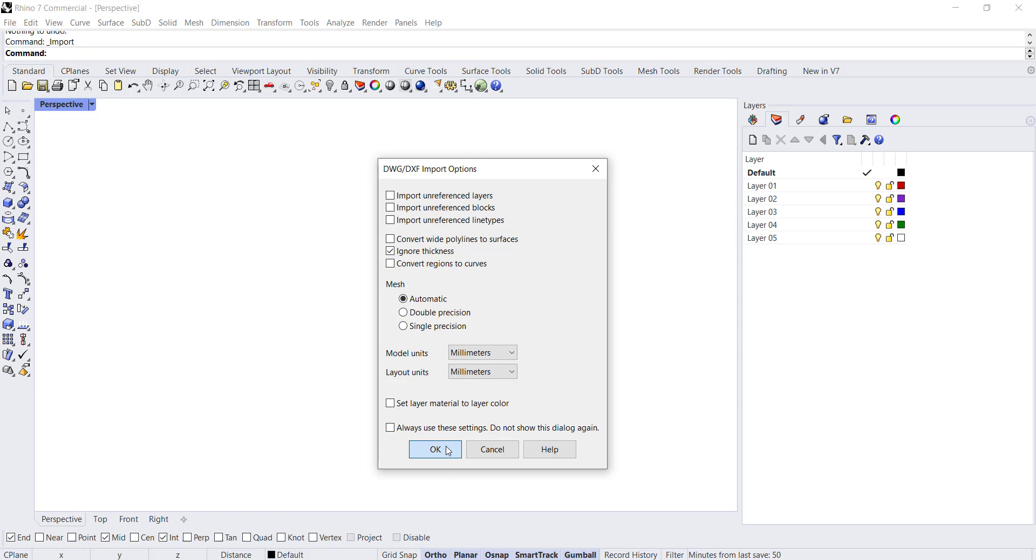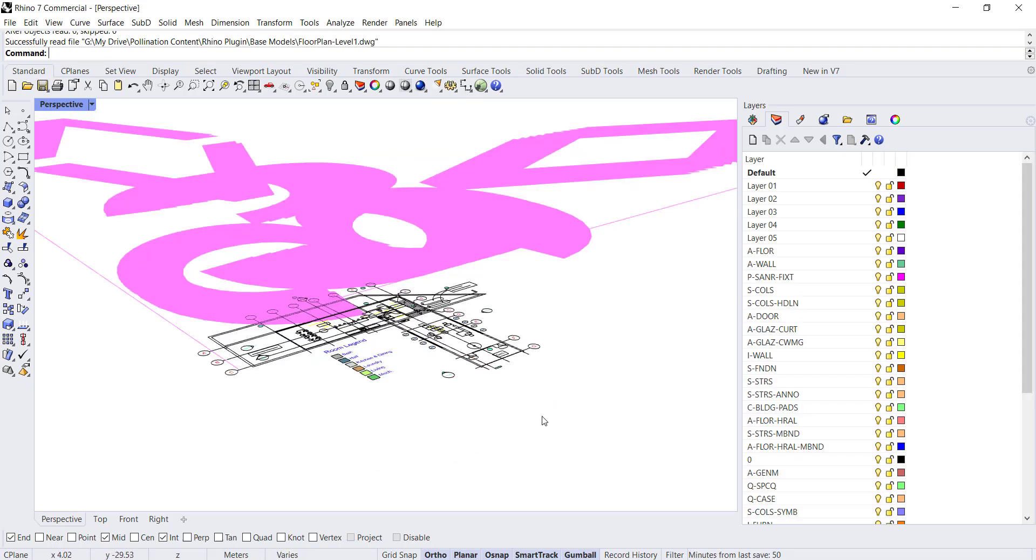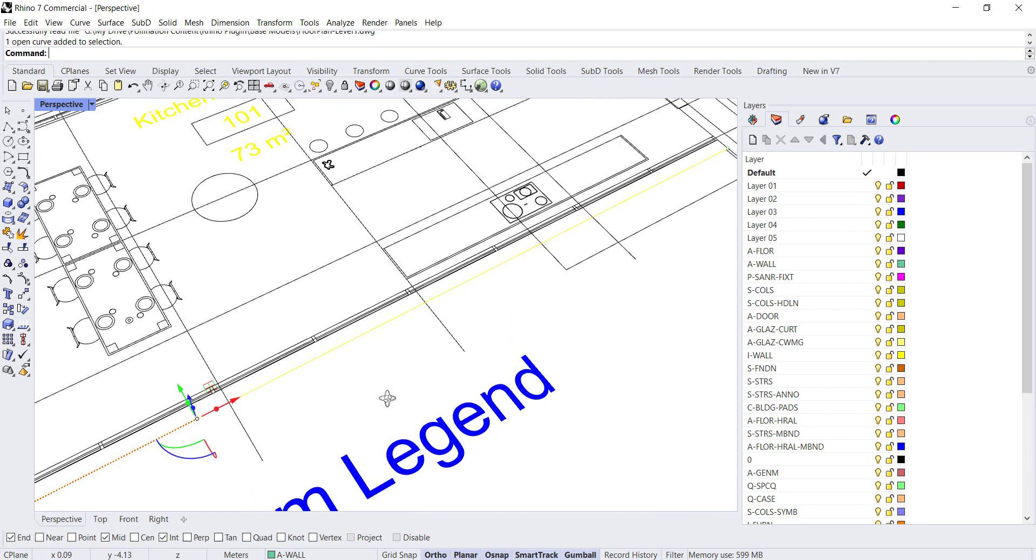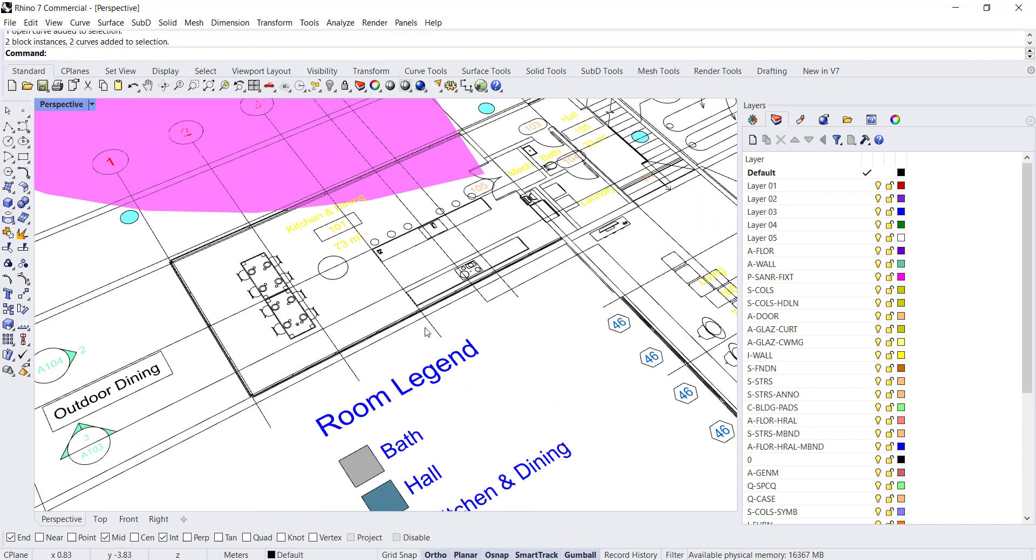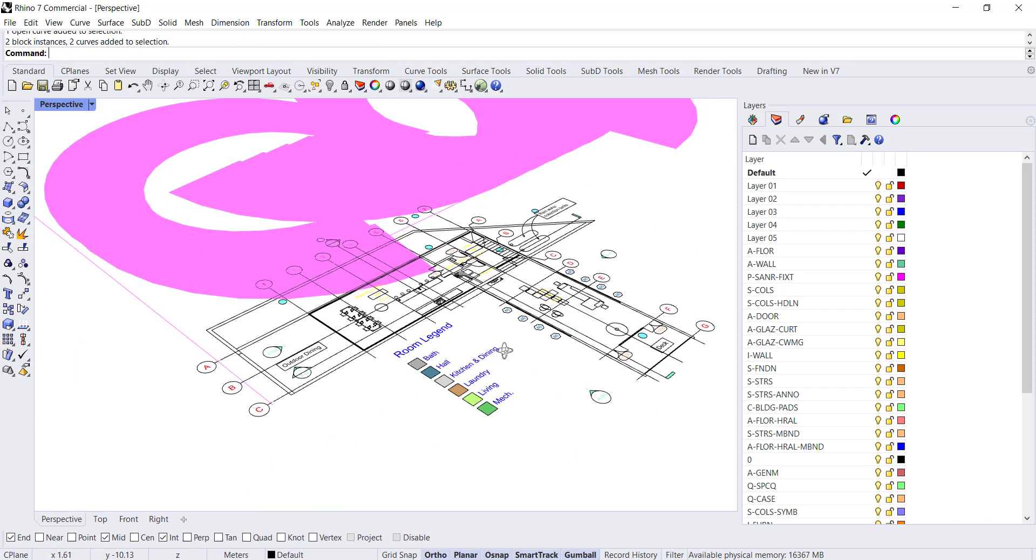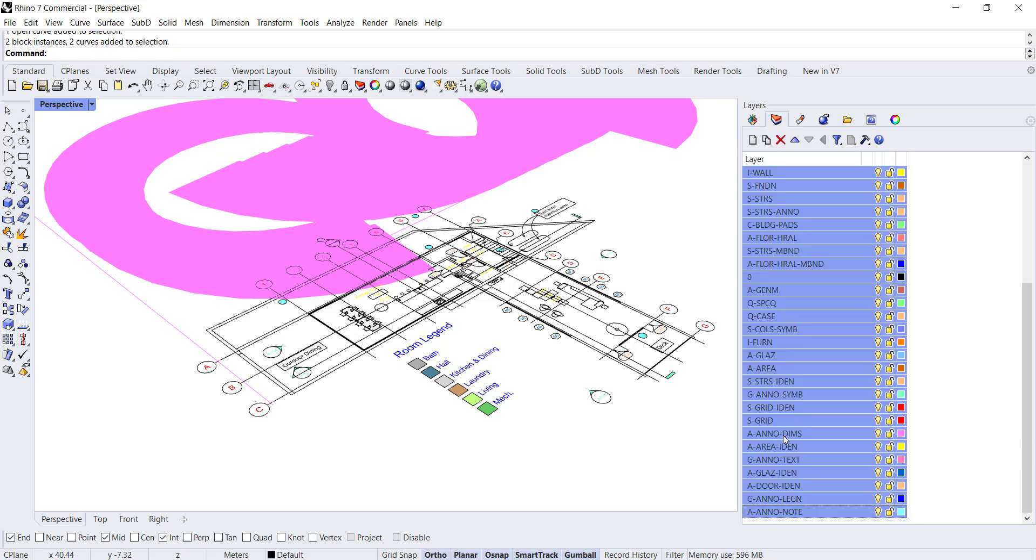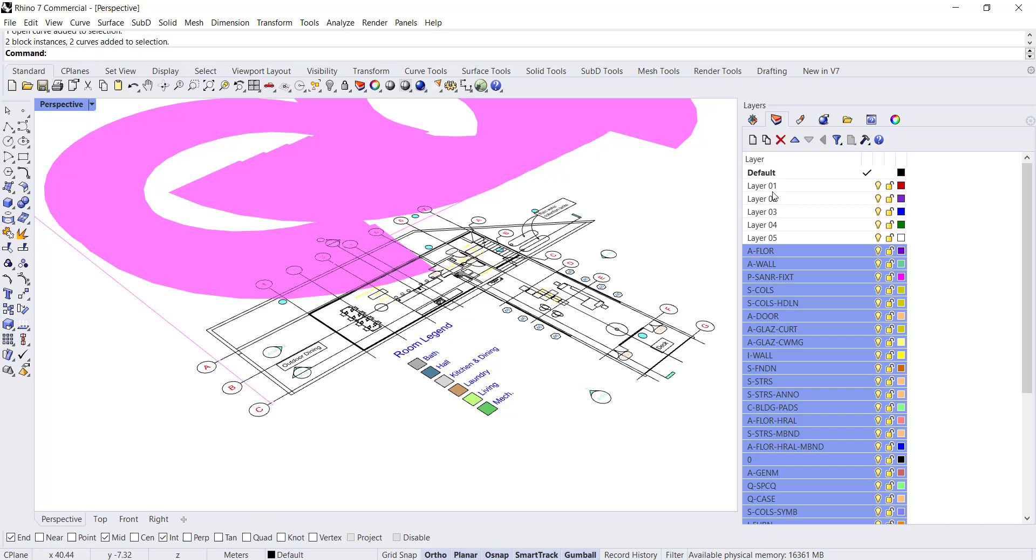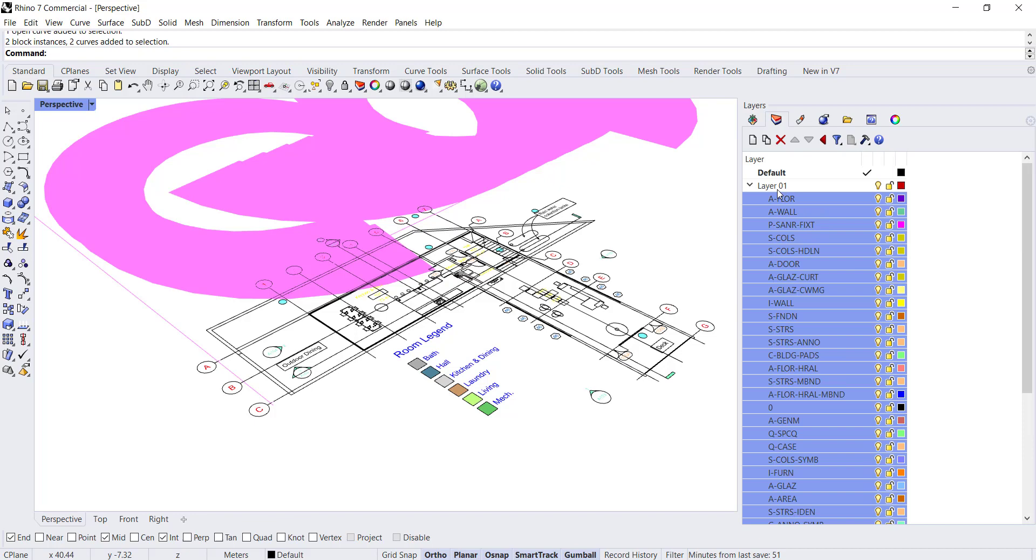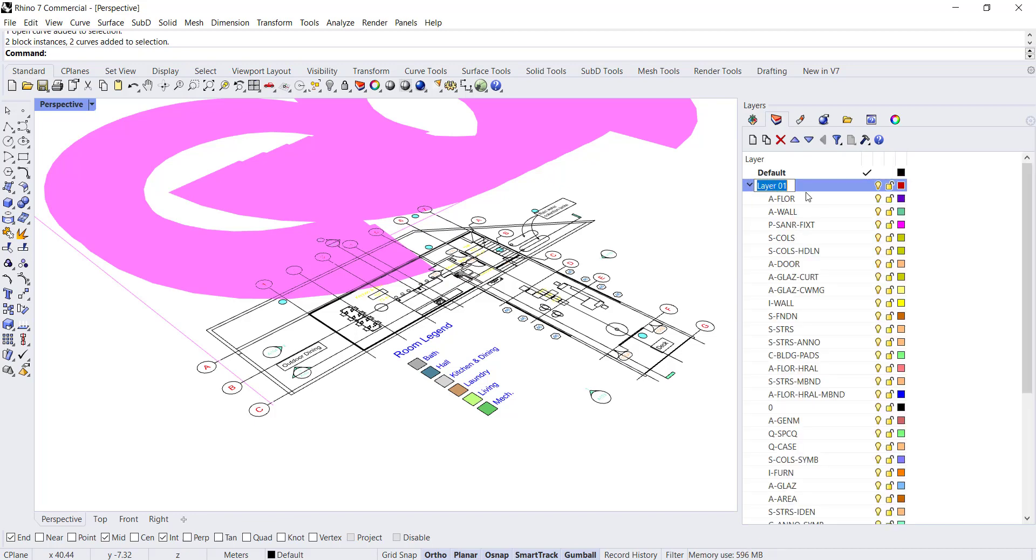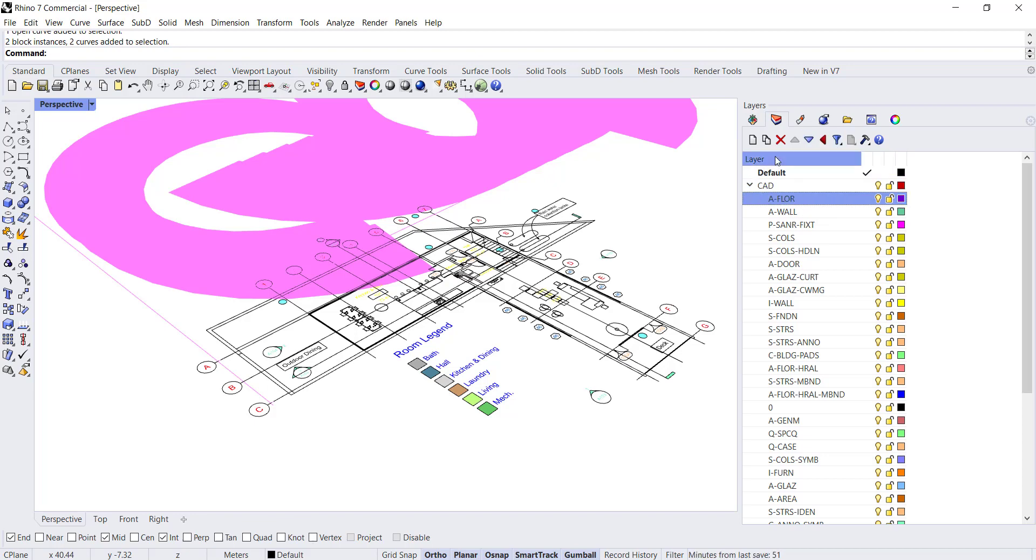I'll hit OK and it will bring all of the line work into Rhino as lines. Now it can be a little tricky to work with a floor plan in Rhino that isn't locked. So what I actually do is go to the Layers Manager and I'll select all of the line work that came in. I know that this is all the line work because the default layers in Rhino will be default and then you have layers one through five. I'm going to select all of those and drag and drop them into layer one. This creates a sub hierarchy and I'll name this - this is all my CAD work - and I can also sort everything here by name.